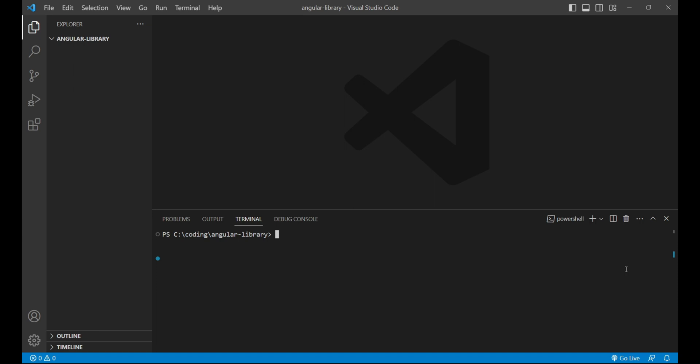First of all, we'll create an application because to create a library we need an application. To create an application, we can run the command ng new and then the project name or the application name, which will be in our case lib-app (lib stands for library, hyphen app), which means library application. You can give any name.